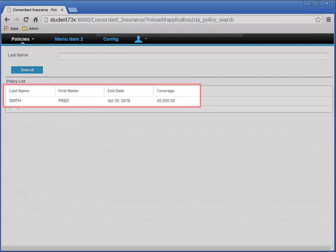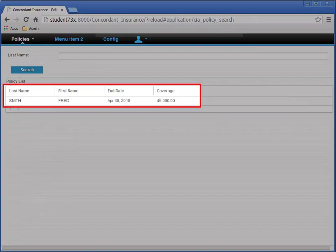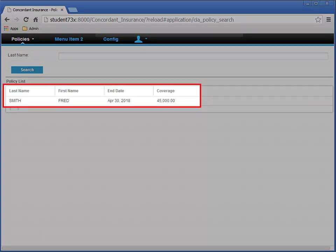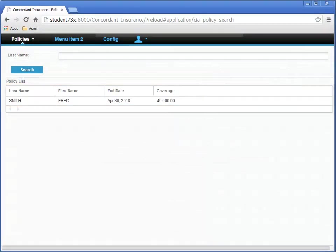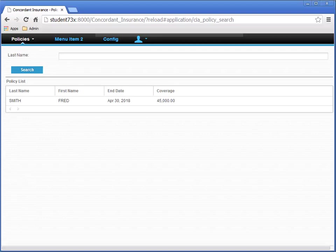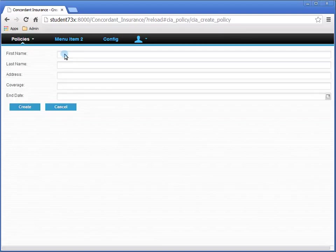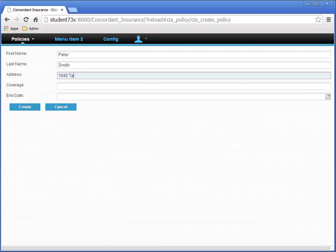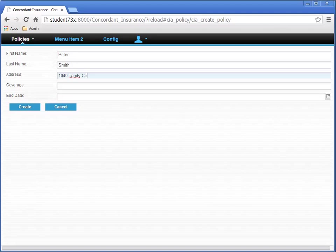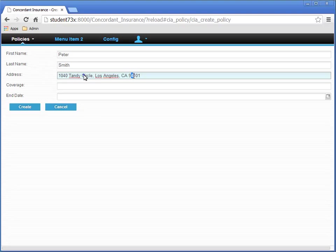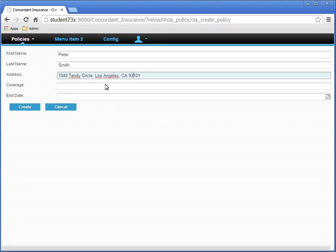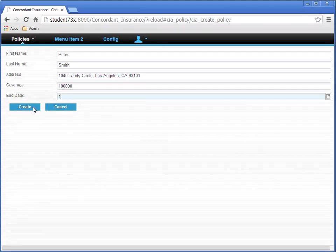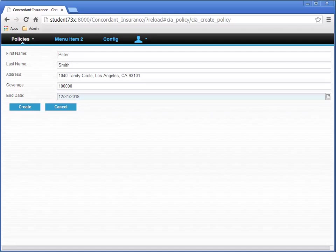So here is our first insurance policy. Let's add another one. Let's add another policy. Peter Smith, 1040 Tandy Circle, Los Angeles, California, 93101. Coverage is 10,000. End date, December 31st, 2018. Click Create again.